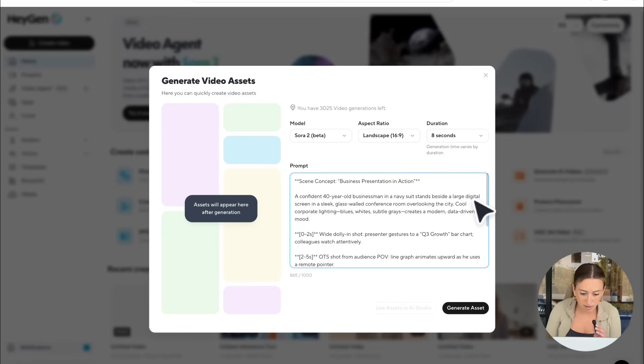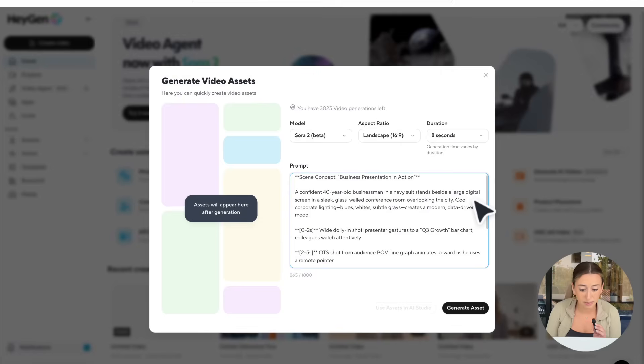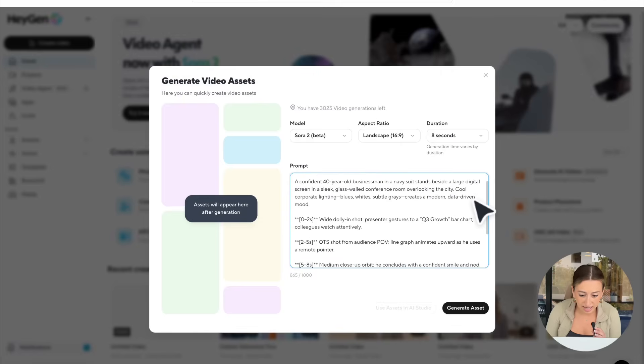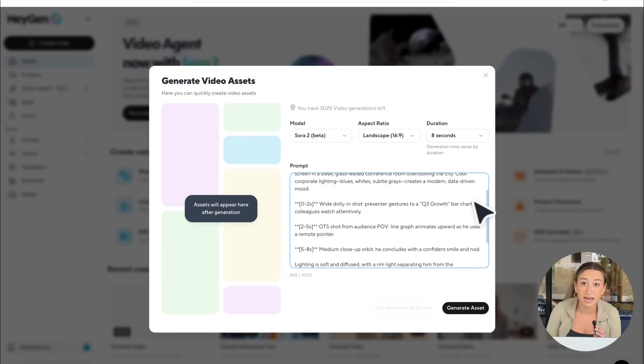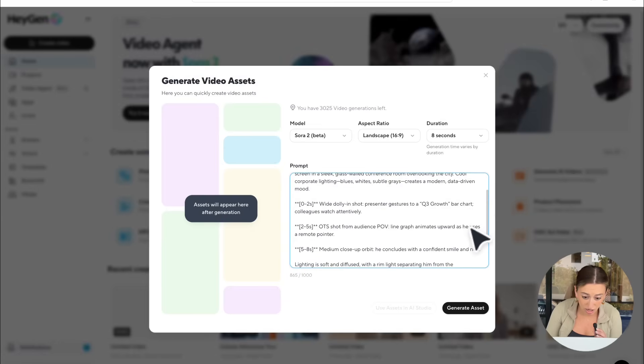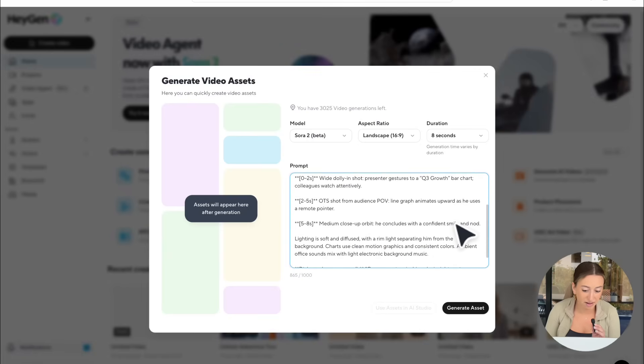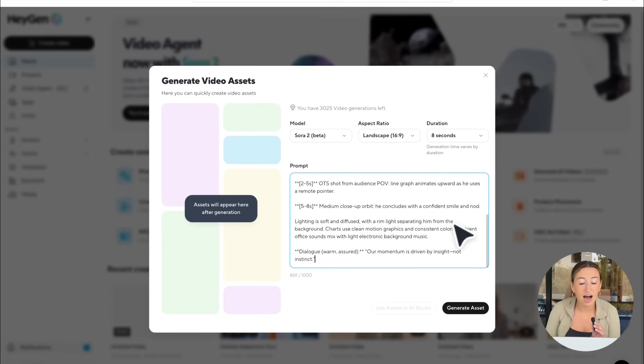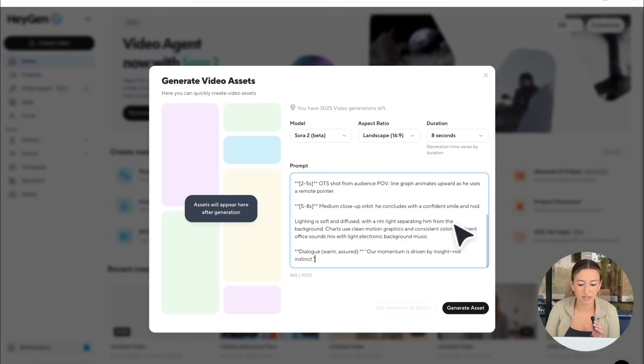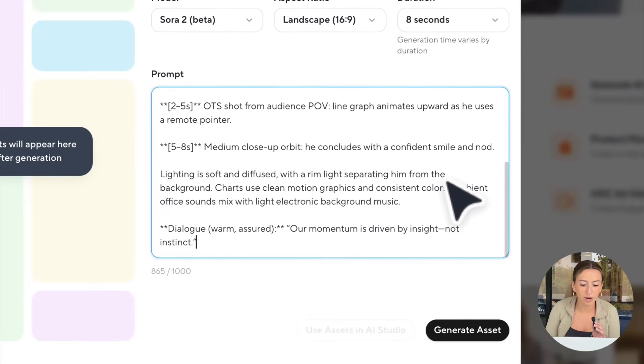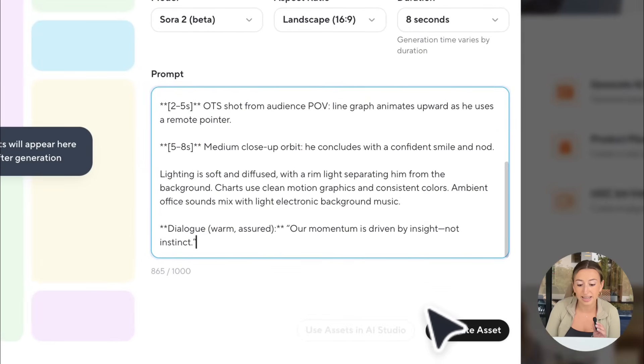For my prompt, what I find works best, as you'll see me do through the rest of the video, is I really like to explain my prompt in depth. So I actually have it shot by shot, so I have 0 to 2 seconds, 2 to 5, 5 to 8. I found this is what works best for me. So now we're just going to go ahead and hit Generate Asset.